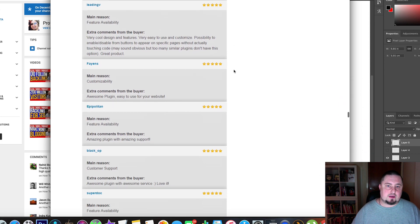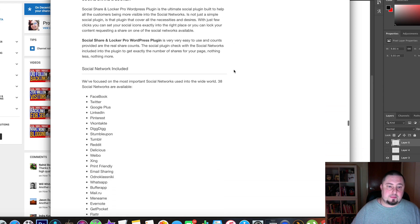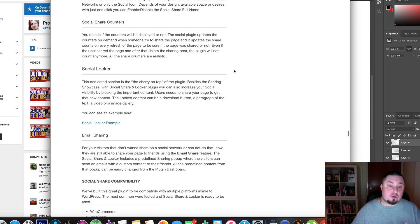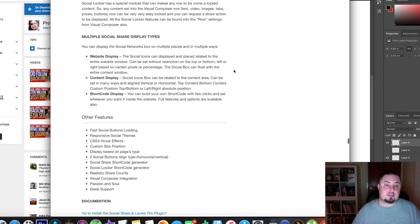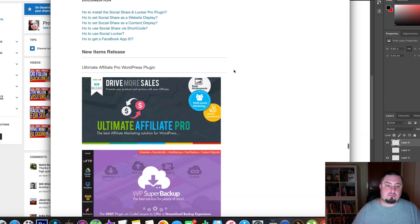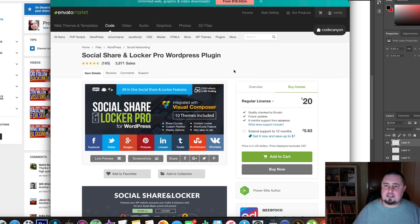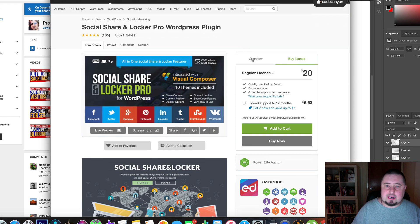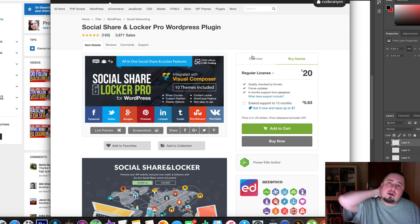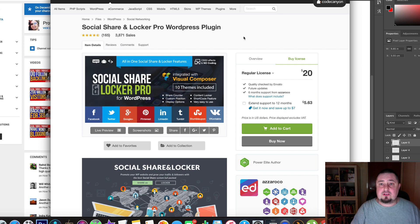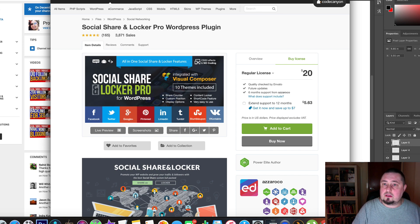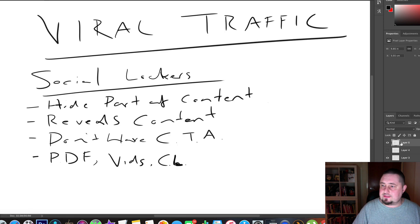I encourage you to check out this plugin, have a look at the reviews — people tend to rate it quite highly because of all the features. It's probably the best social locker plugin I've used. I bought it three or four years ago, still use it, and it gets updated regularly. So let's move on to the next section.